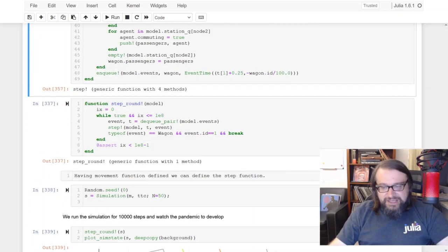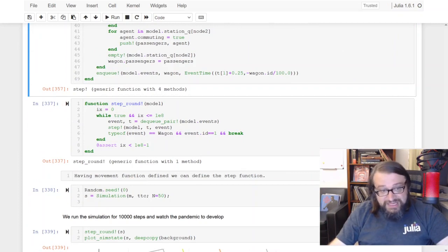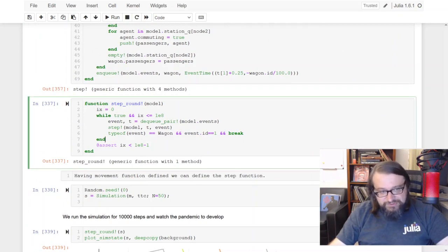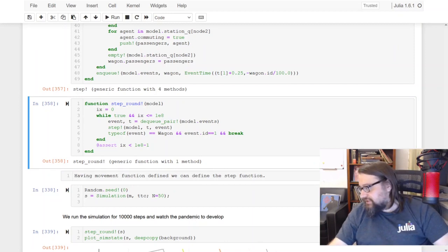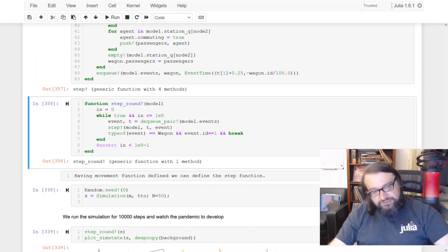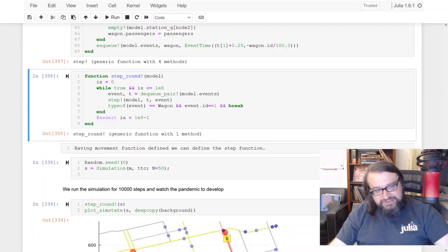Okay, so this is this piece of code. Now I want to repeat the steps up to some point, so here it's the step around function that defines how long I repeat the steps.